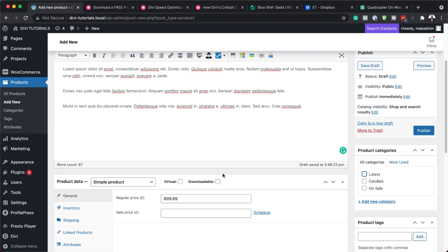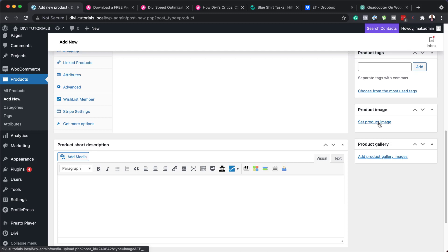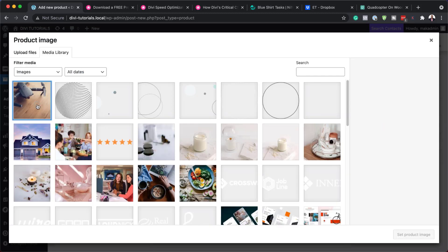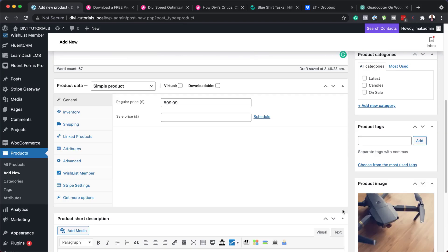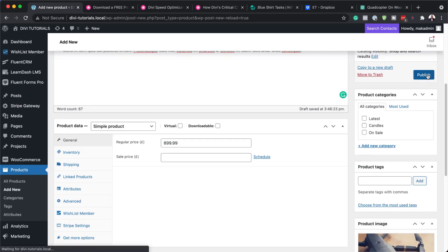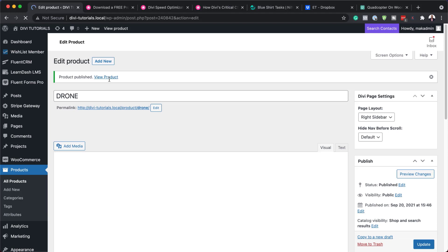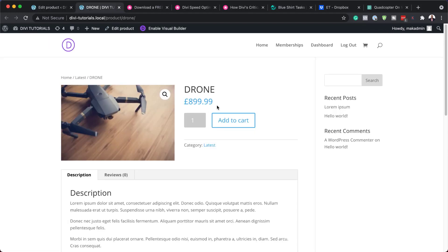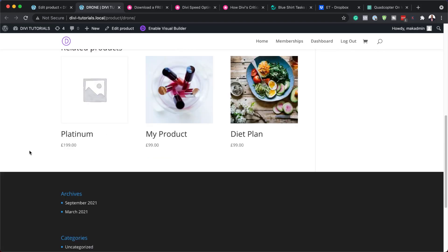Of course, you can just leave the category as it is as well — this will work just fine. The next step is to add my image. I'll come over to Product Image, select my image, and click on Set Product Image. Now I can publish this and take a look at what this product page looks like. I'm going to view this in a new tab. Our product has been added — we can add to cart, here's my description, and everything seems to be in place.